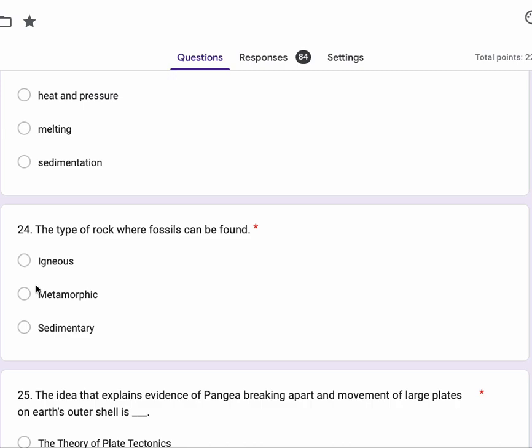Number 24, the type of rock where fossils can be formed. Sorry, the type of rock where fossils can be found. Igneous, metamorphic, sedimentary.